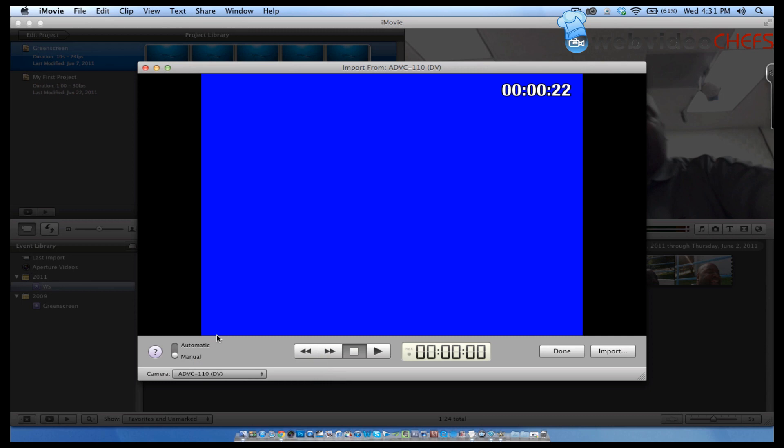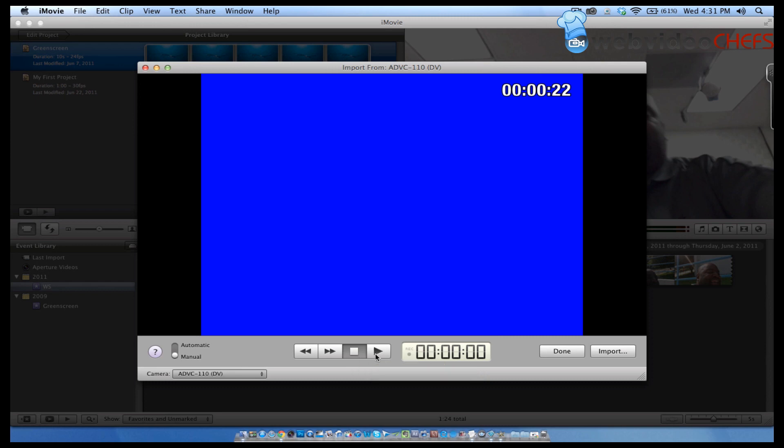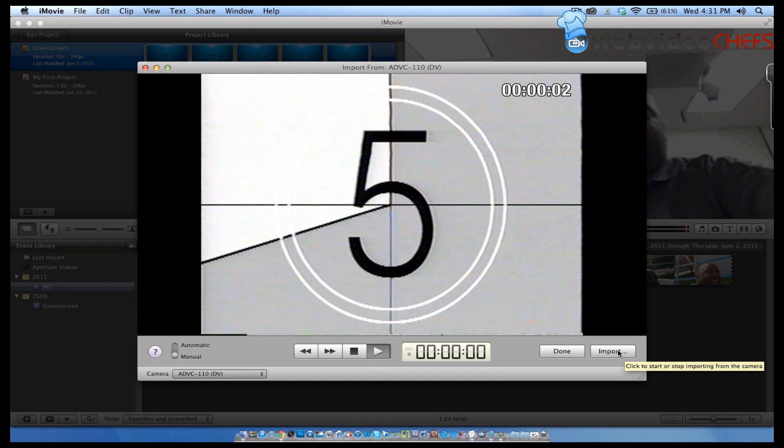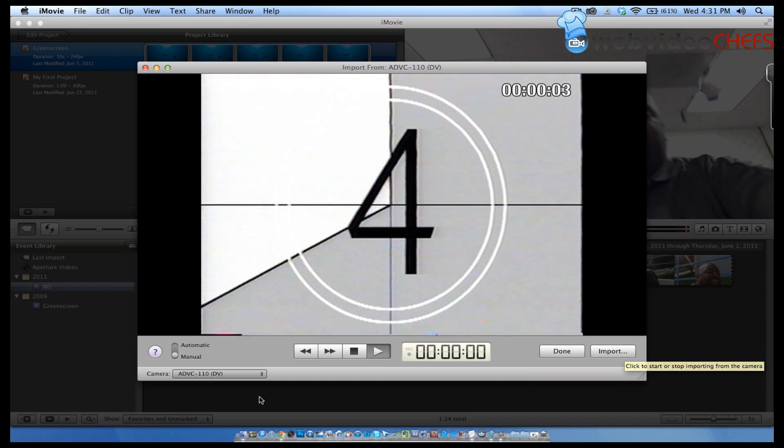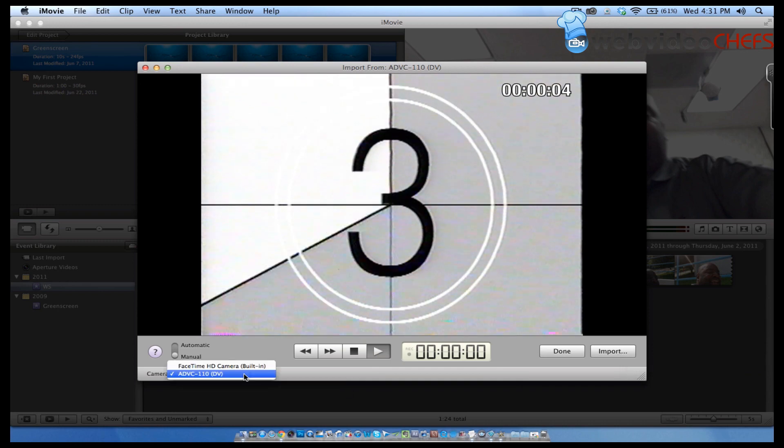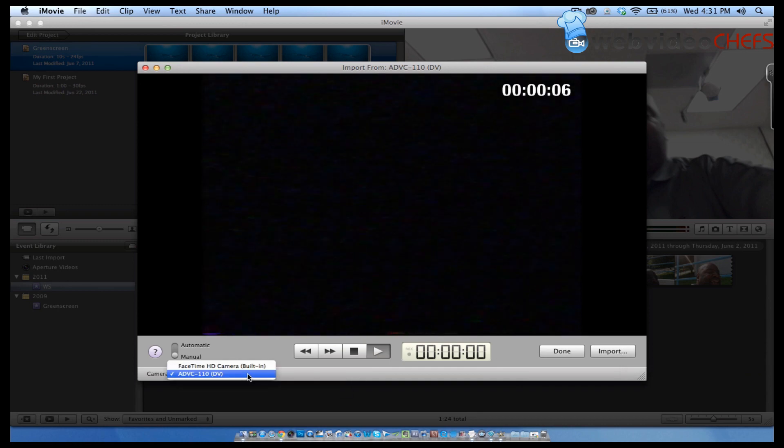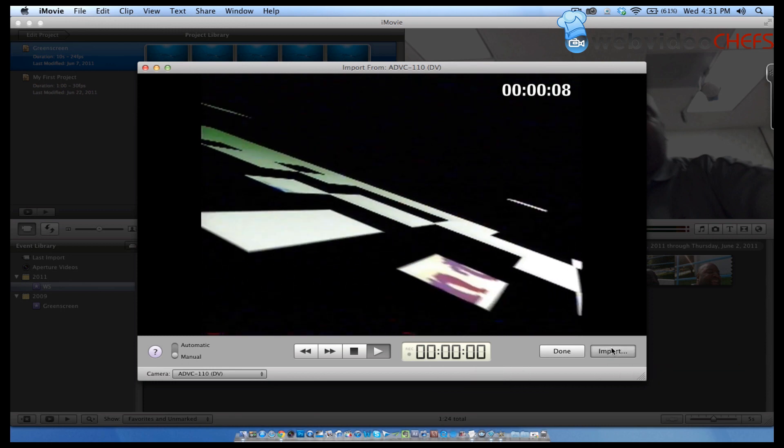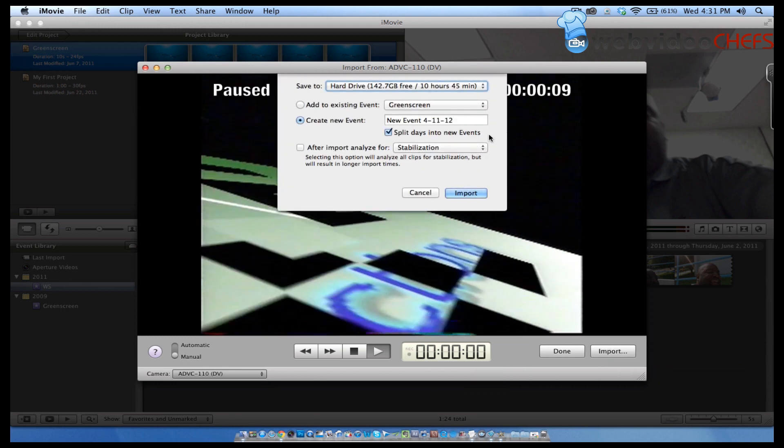Once I do the manual import, I'm going to click on the VCR and hit play, and then hit play on here as well. Now I'm just going to hit Import, and I'll make sure I choose the DV device, and that is the VCR.